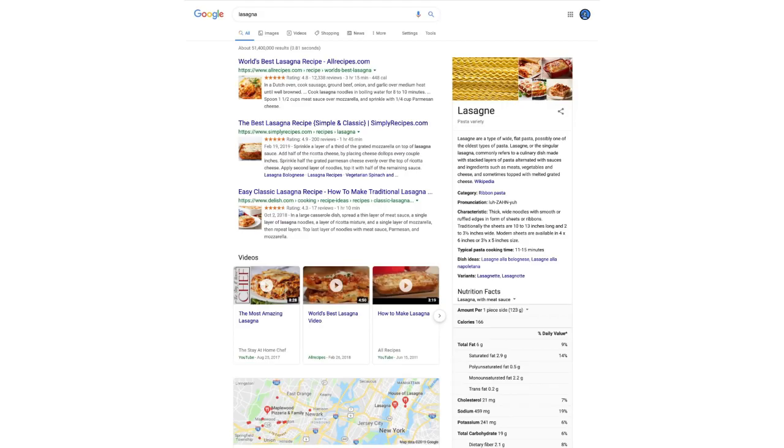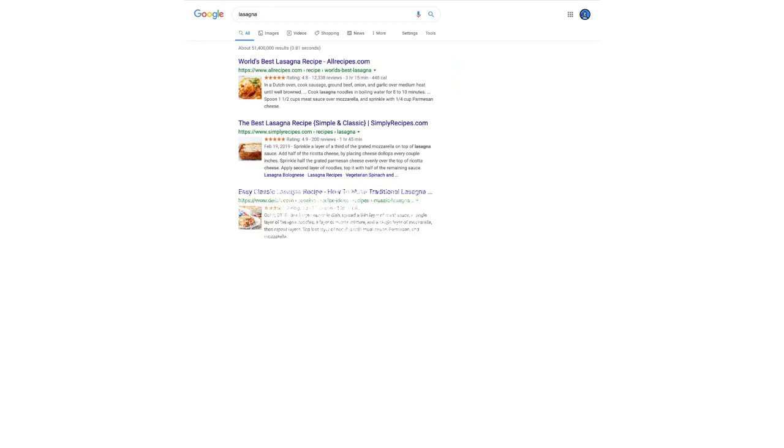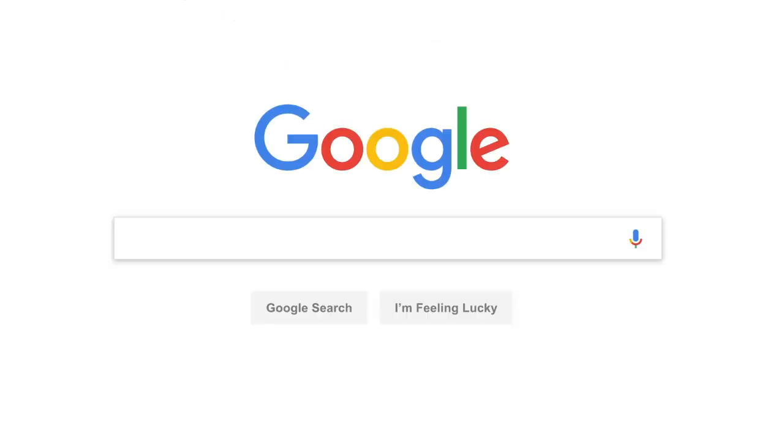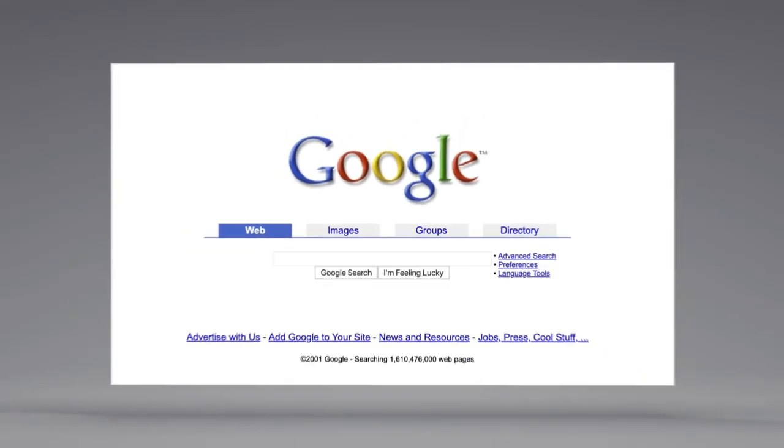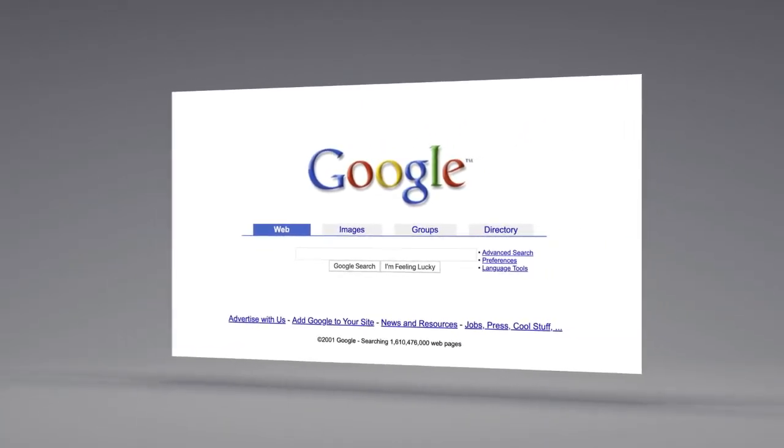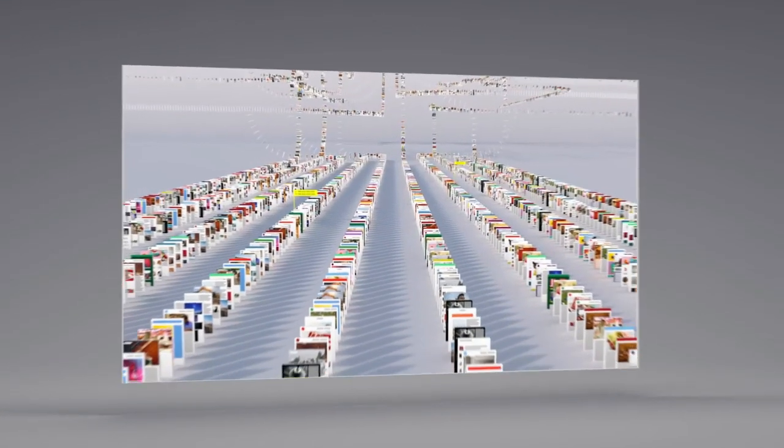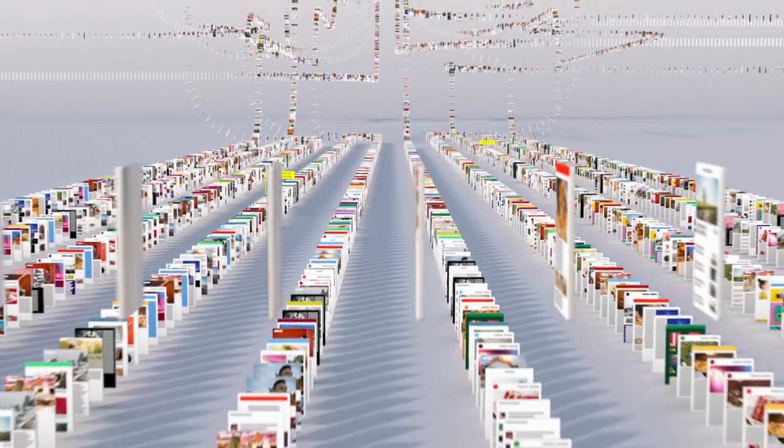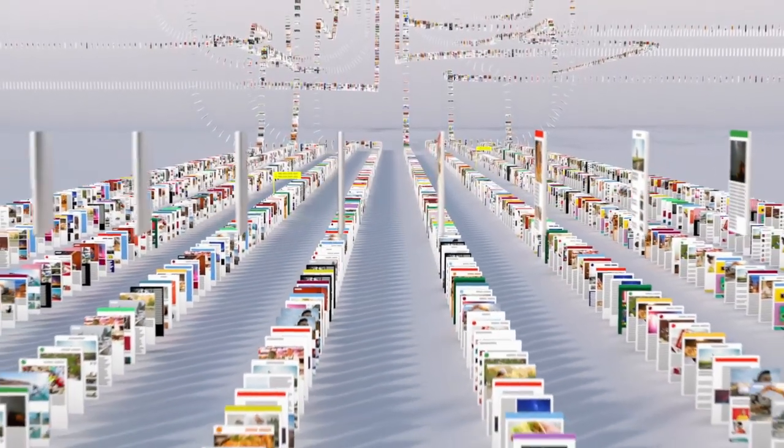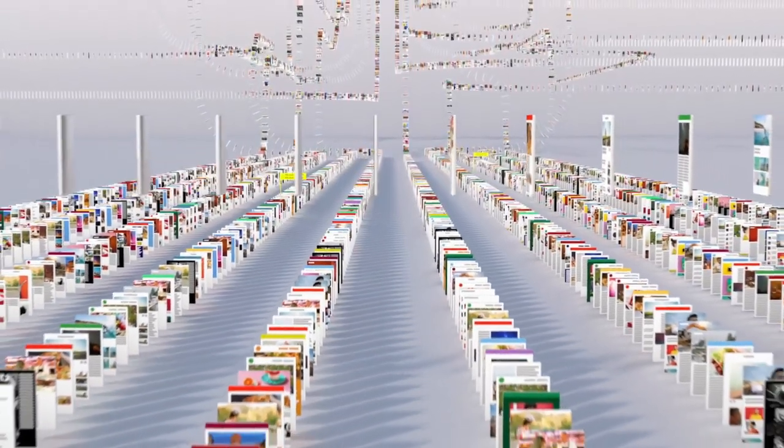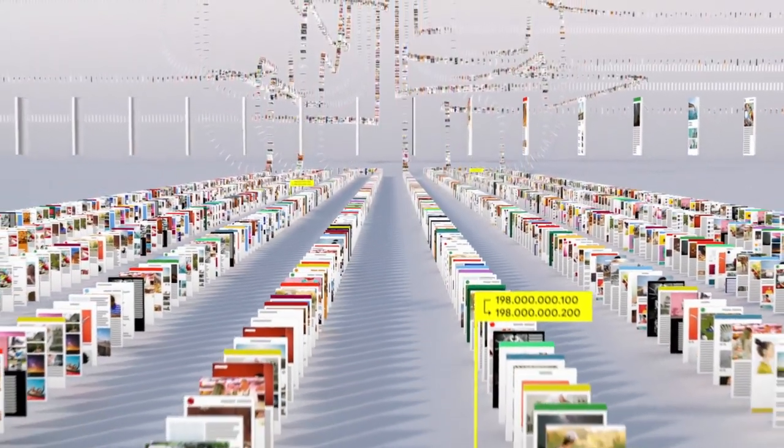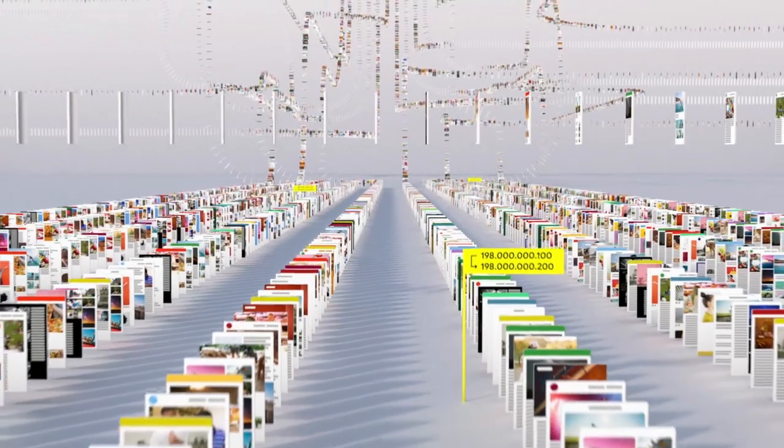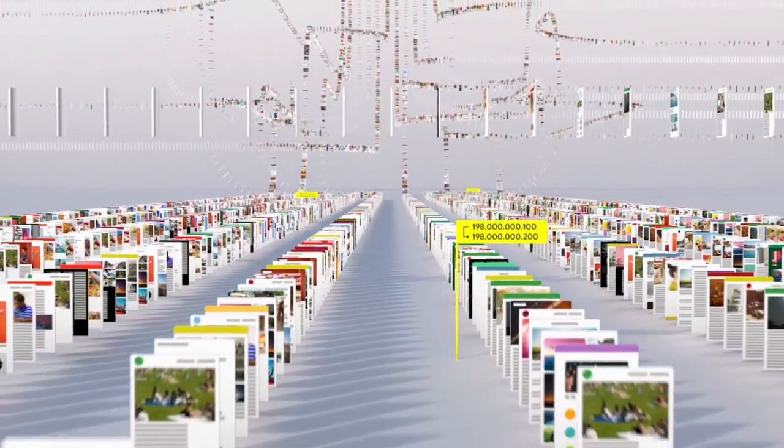You've probably seen this before, but let's go a little deeper. Since the beginning, back when the home page looked like this, Google has been continuously mapping the web—hundreds of billions of pages—to create something called an index. Think of it as the giant library we look through whenever you do a search for lasagna or anything else.